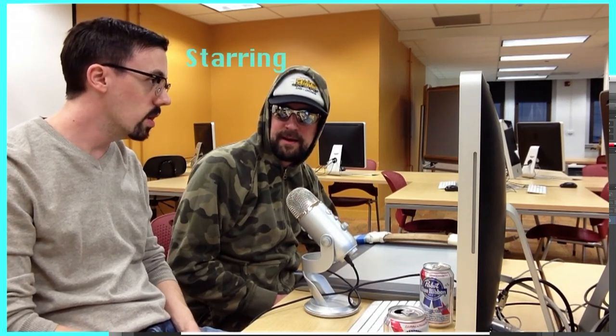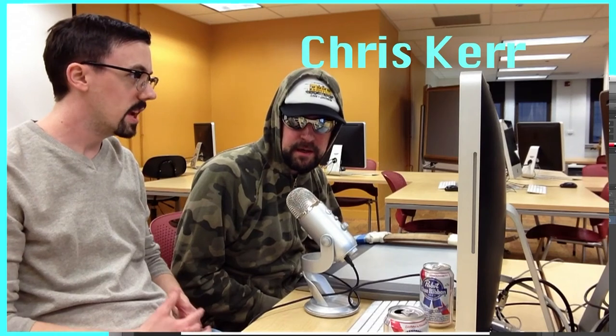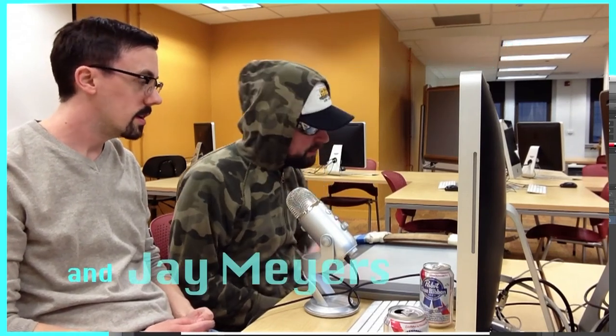Welcome to Wacom, Texas, the show where you screencast some art and we dreamcast the part. I'm Chris Kerr. And I'm Jay Myers. Welcome.